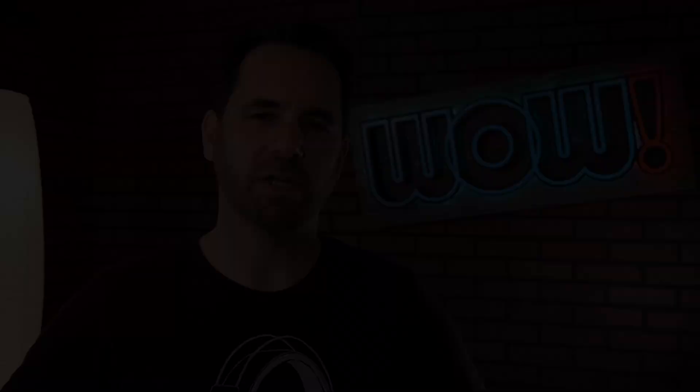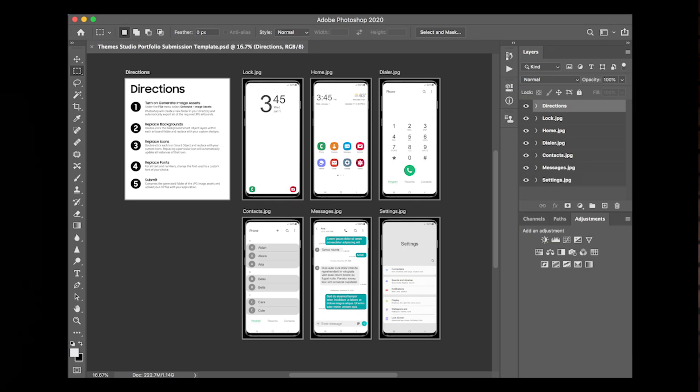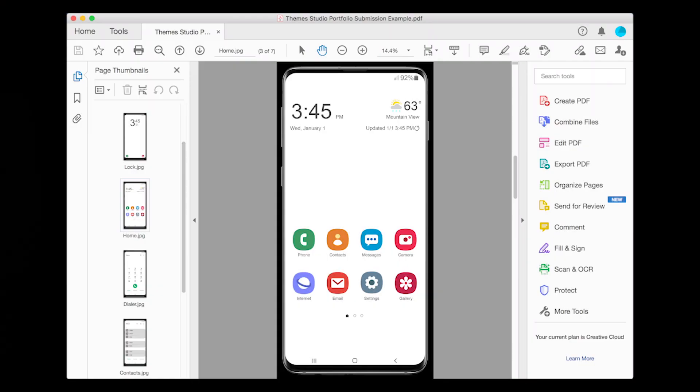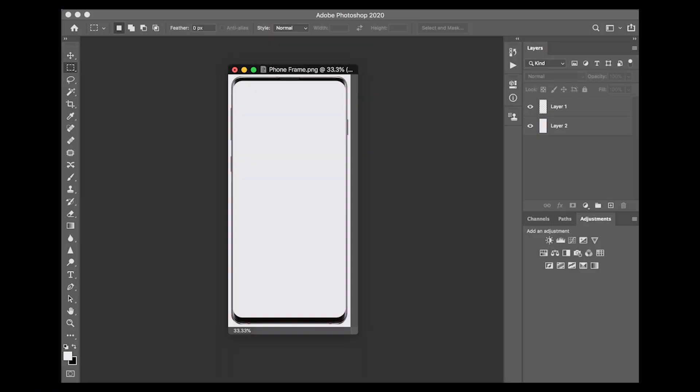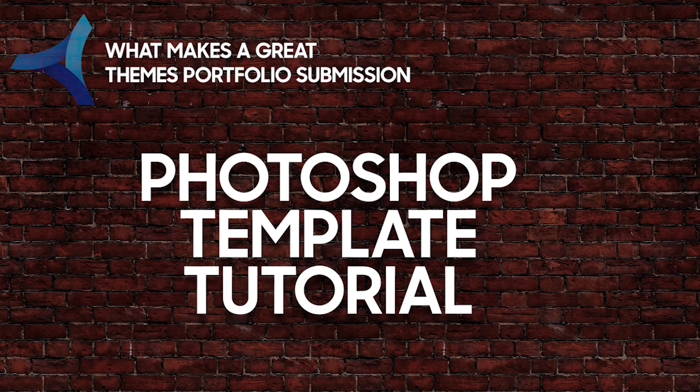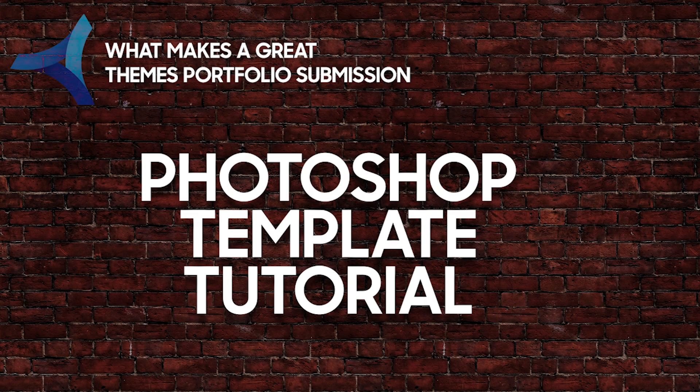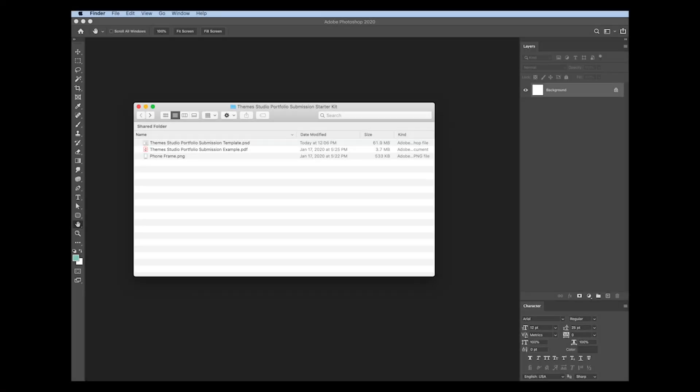Let's talk getting started. So what are the steps? The first step is to go download the starter kit. The starter kit includes a Photoshop template file. For those that are not using Photoshop, though, we actually include also a PDF that shows you the example screens that you need to redesign, as well as all the app icons. And we also give you a phone frame of one of the Samsung devices so that you can design within the phone frame itself.